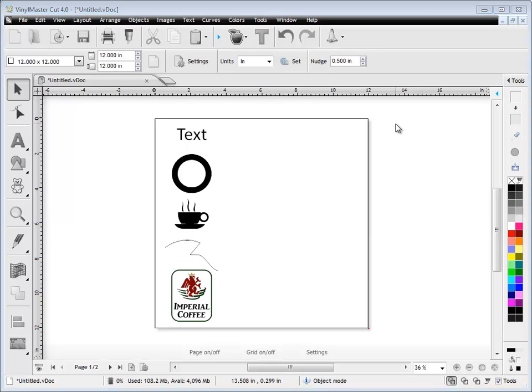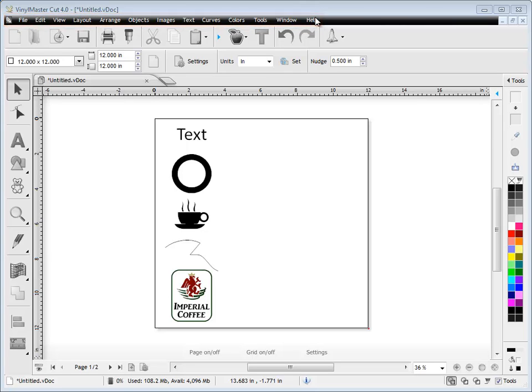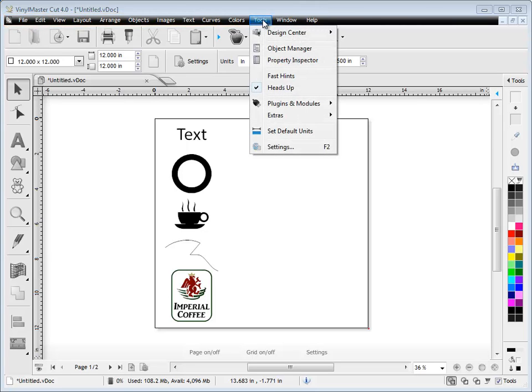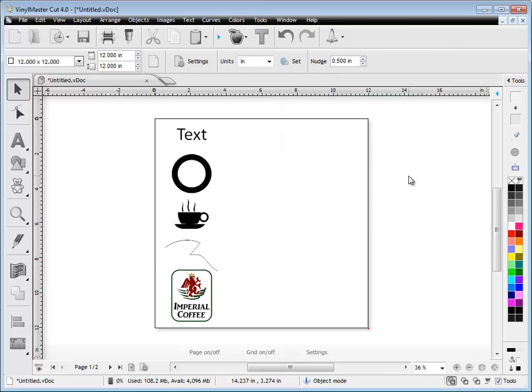In this how-to lesson, I'm going to show you around Vinyl Master Cut and how the main tools and features in this program work. Along the top here we have our main menus. When you want to select a menu you can simply come along and click on the menu you're interested in and then you'll see these flyouts and then just click on the item that you wish to bring up.